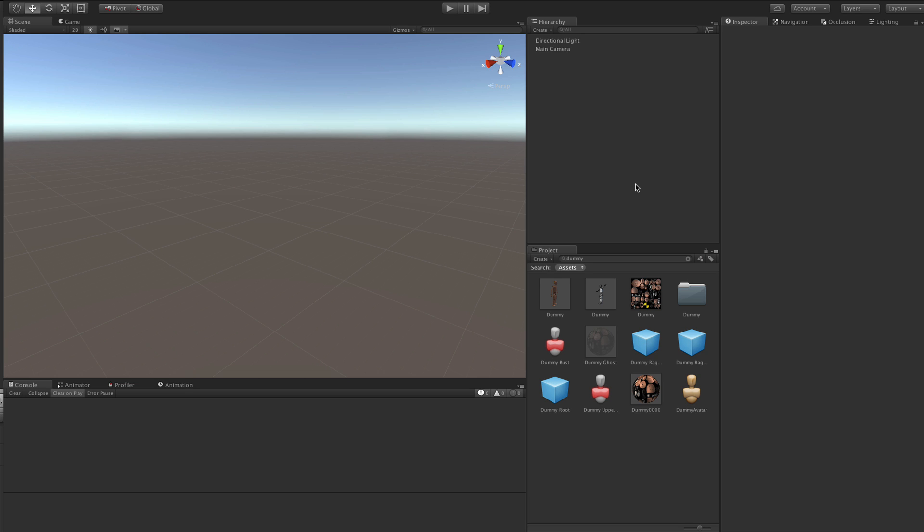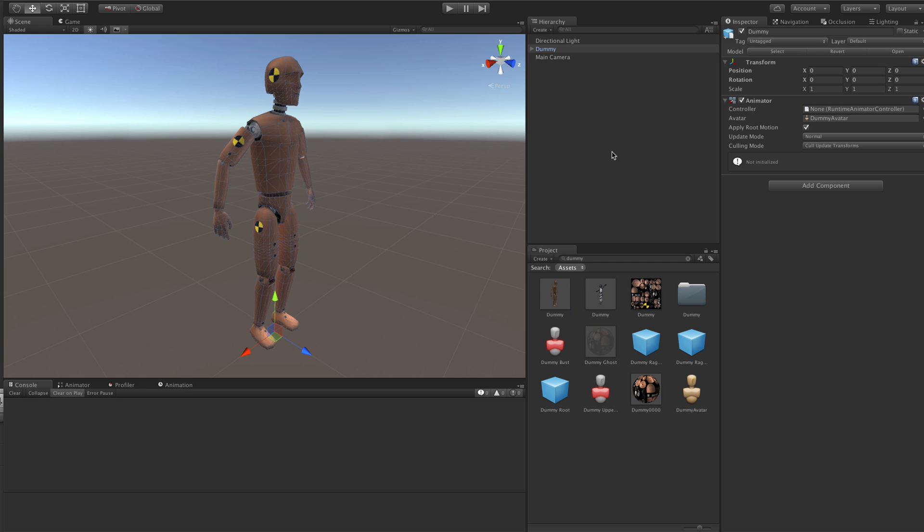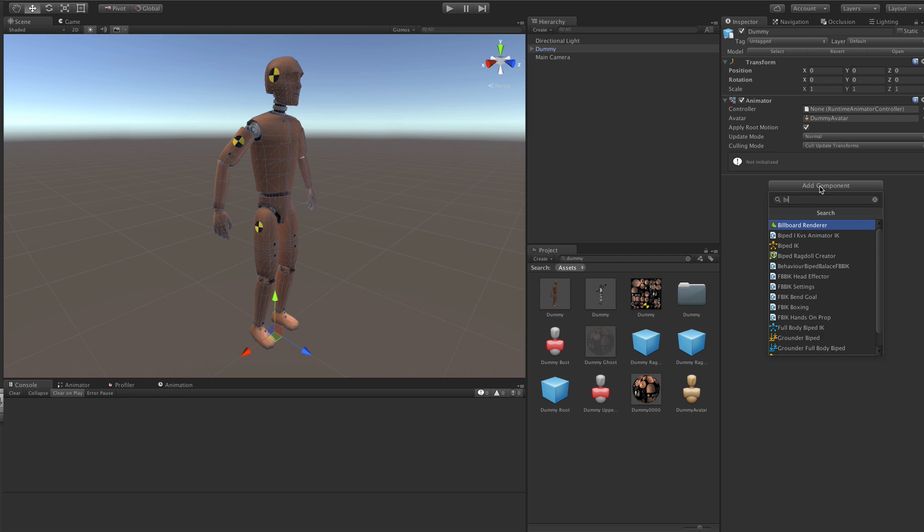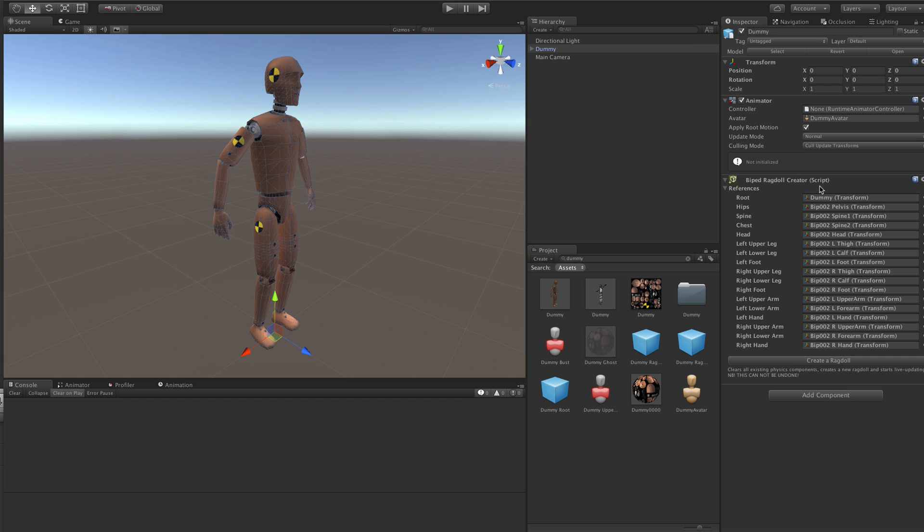Puppet Master includes a tool that you can use to create Ragdolls for Rigged Characters. It's called Rigged Ragdoll Creator, obviously. So to use that, first let's add a character to the scene and add the Rigged Ragdoll Creator component.